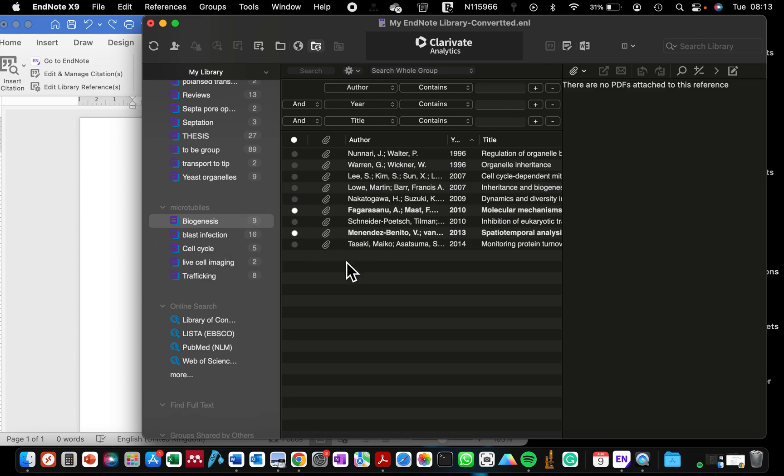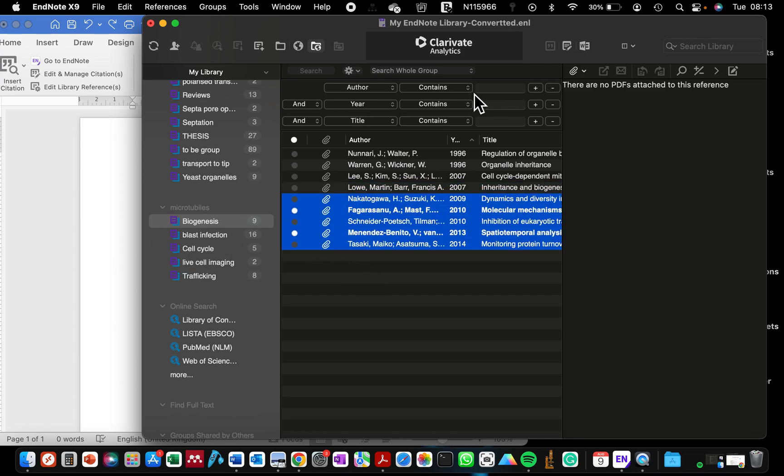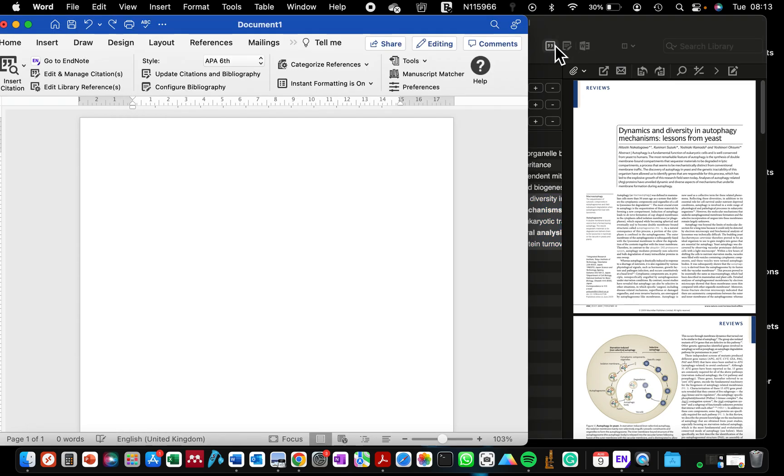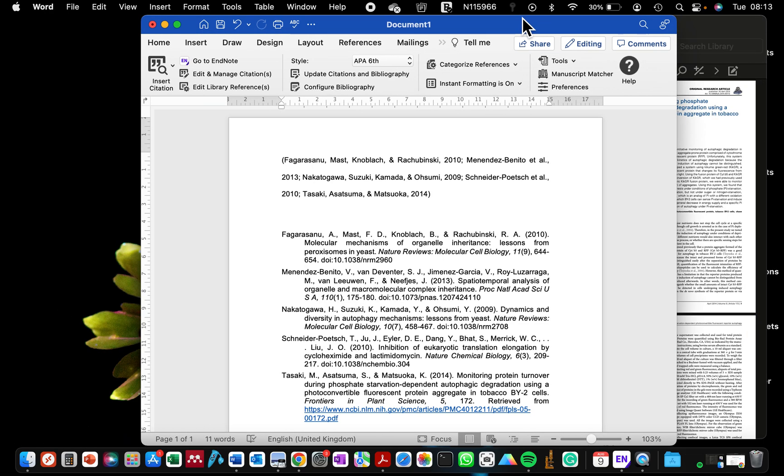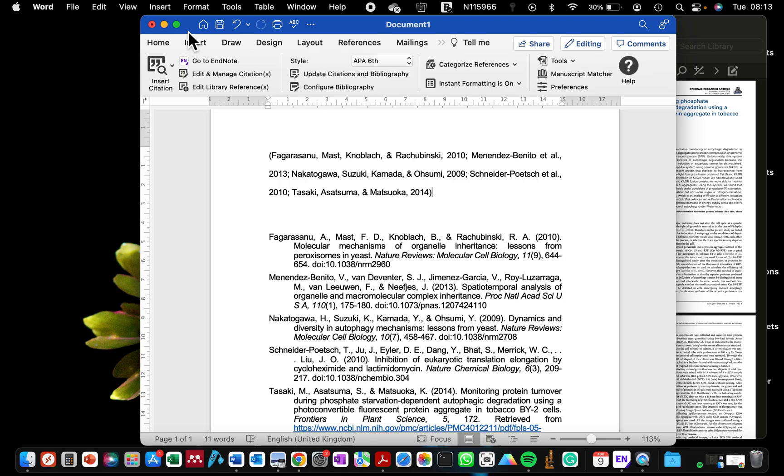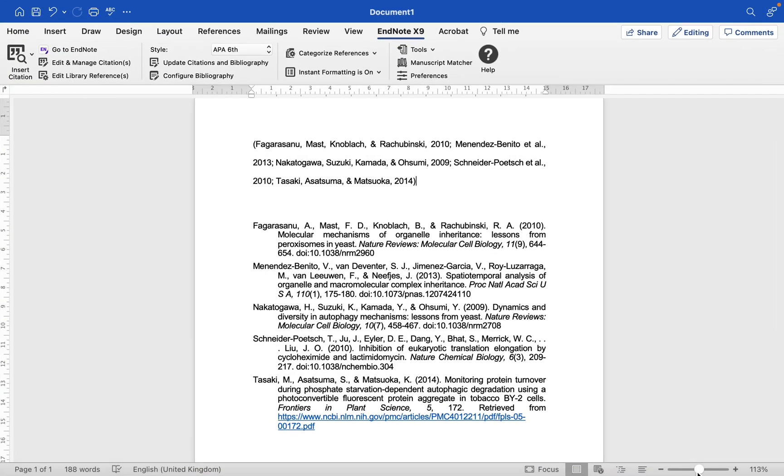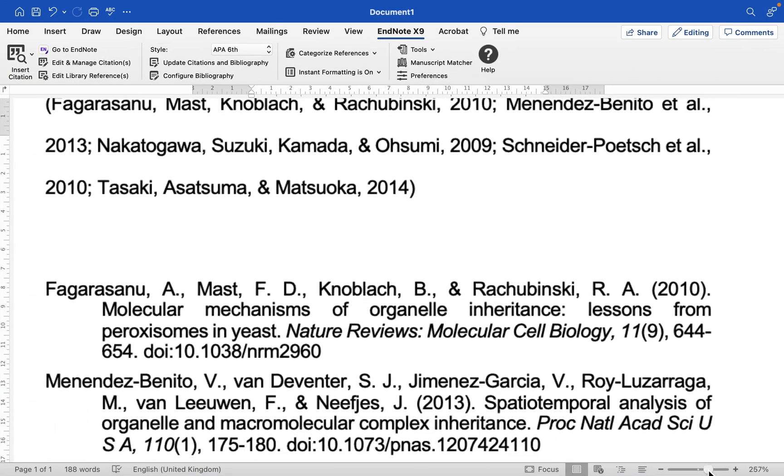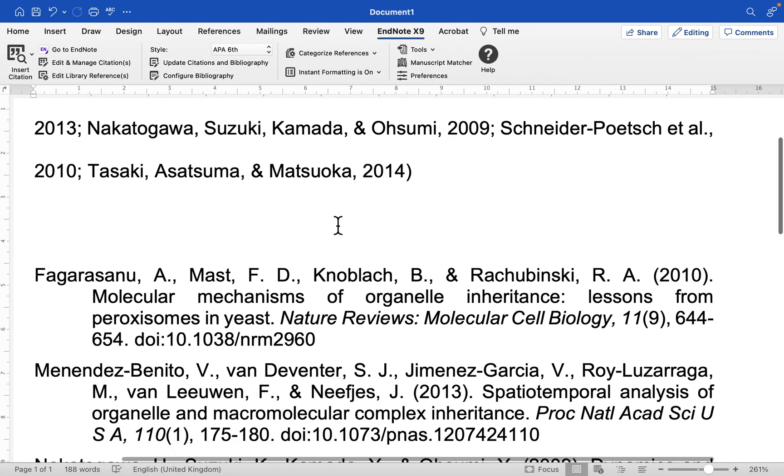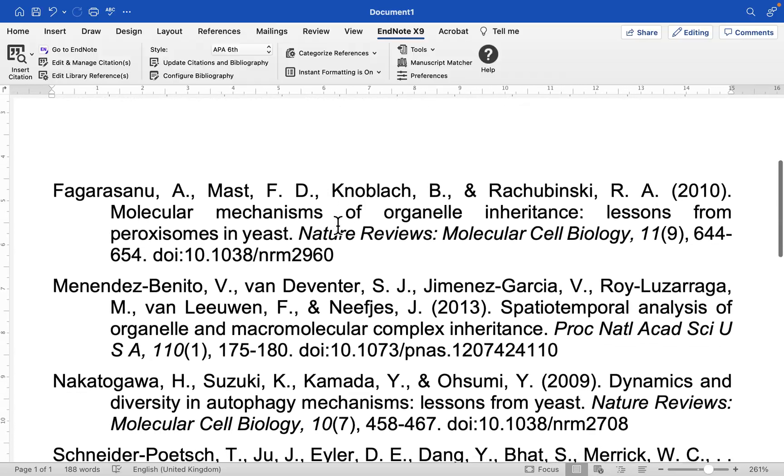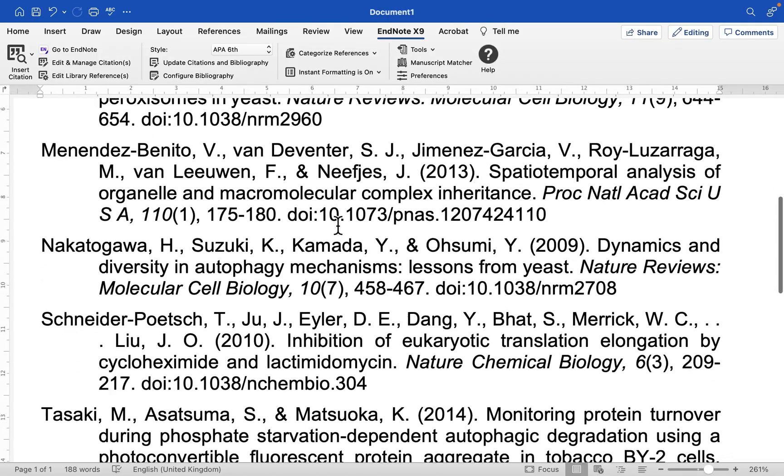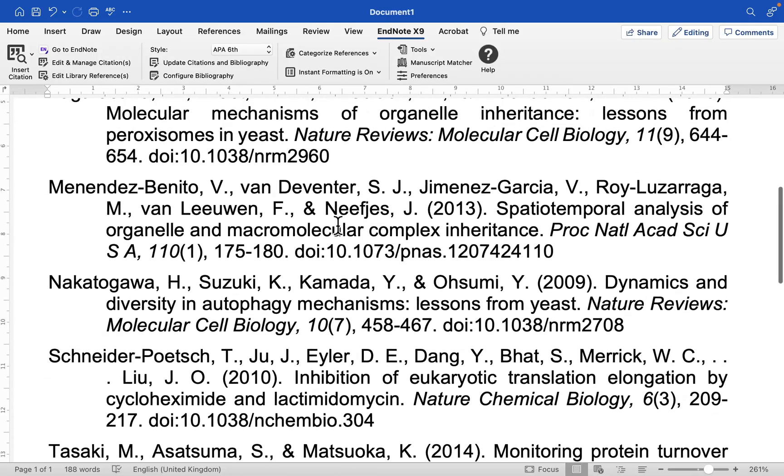So here I have this folder that contains about nine papers and I'm just going to highlight five and reference these five and then we can look at their bibliography. Let me zoom into this.